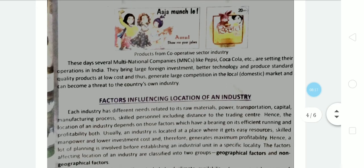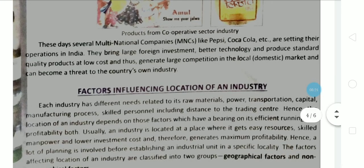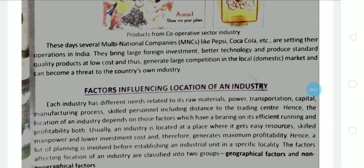These days there are many MNCs — multinational companies — such as Pepsi and Coca-Cola, which have set up in India. Multinational companies are those that belong to one particular country but sell their products and have branches in many other countries. For example, an American company whose main headquarters is in America but has branches in India, England, and China — that is a multinational company. Some Indian companies have also turned into MNCs.